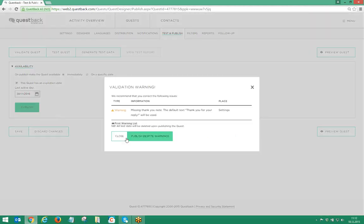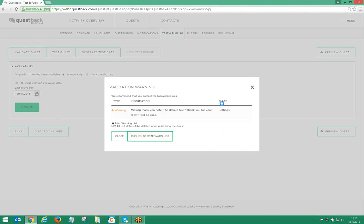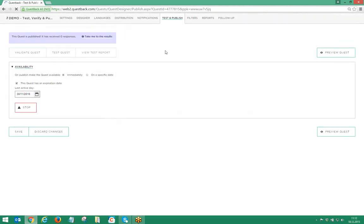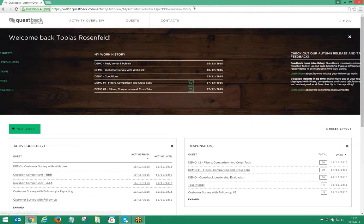This concludes this short tutorial about how to test, verify and publish a Quest in Questback Essentials.